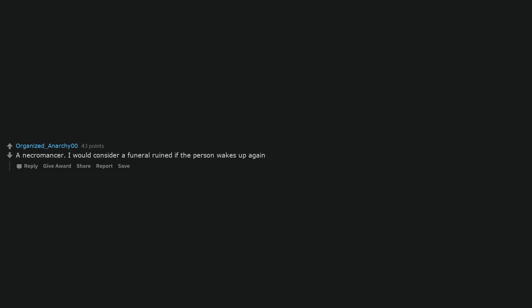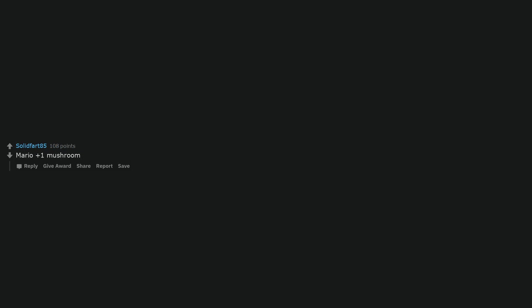Bring the murderer. Walks in with a tube of cancer. Cigarette? A necromancer. I would consider a funeral ruined if the person wakes up again. Bring copies of the deceased's browser history. Mario plus one mushroom. Ouija board.